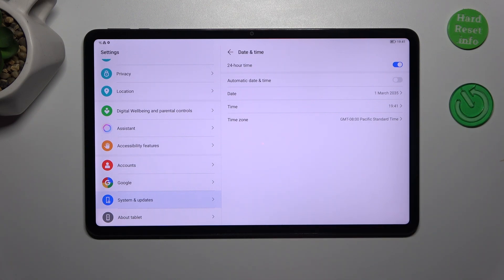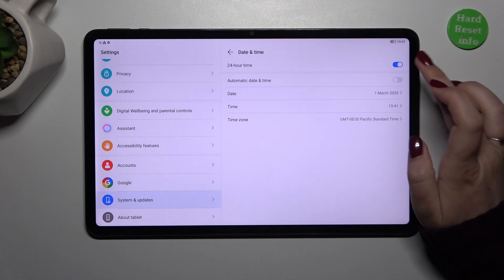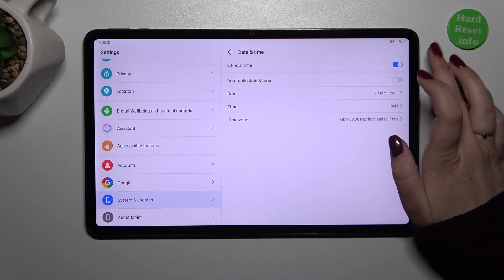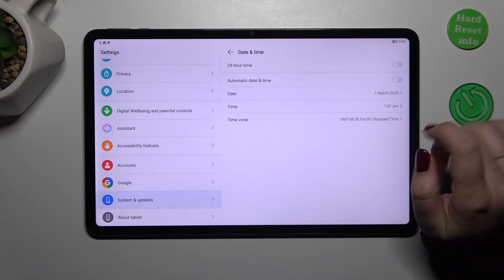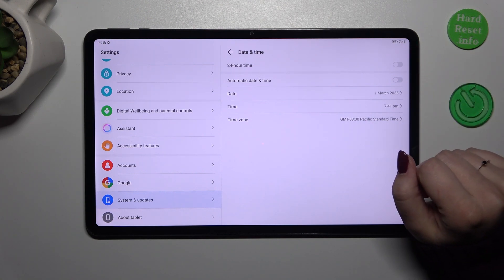You can also change the time format. Currently we are using the 24 hour one. You can use 12 hour format just by turning off this switcher and it will be immediately applied.